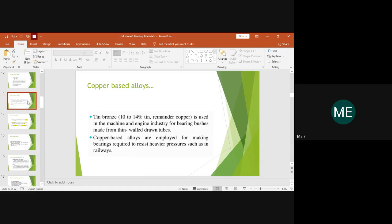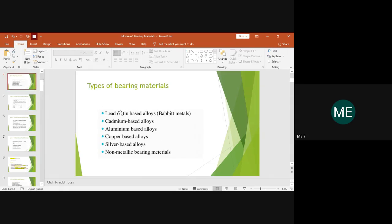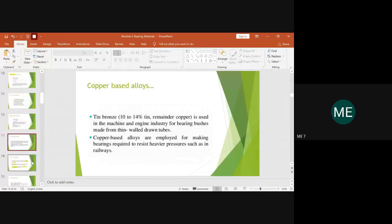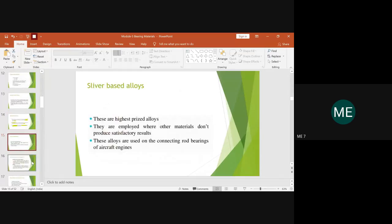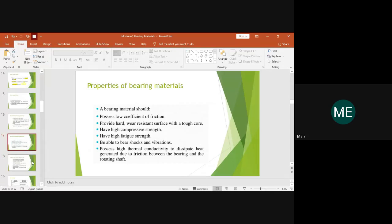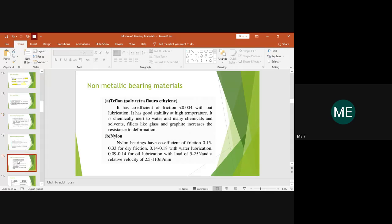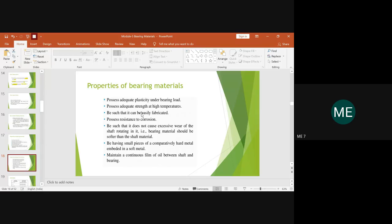We have now studied all the materials suitable for making a bearing. Classes one through five were metallic bearing materials and the last was non-metallic. This completes one part of module 5 related to bearing materials. Apart from the specific properties of different bearing materials, in general there are some basic required properties of a bearing material — these are the thumb rules used for material selection.